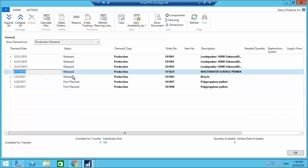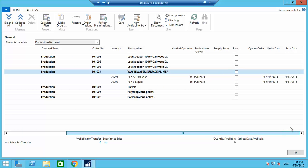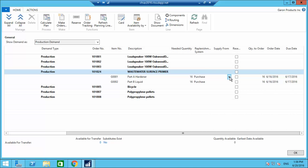The planning has run and created one line for production order 101024. Expanding it, I can see two items — Part A Hardener and Liquid — with needed quantities of 16 and 16 pounds. The replenishment system shows we need to purchase them. Just below the replenish system there is a 'Supply From' field where I need to put the vendor.